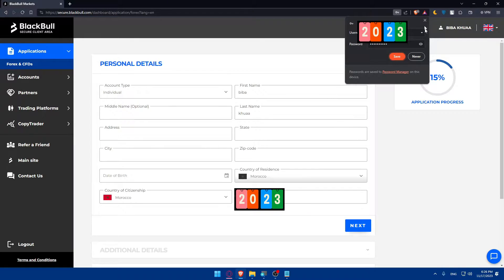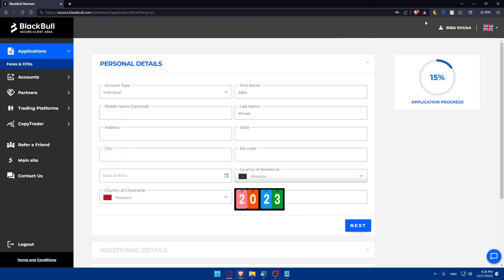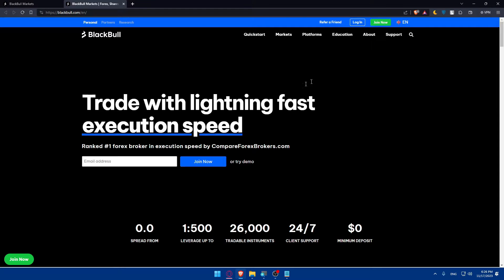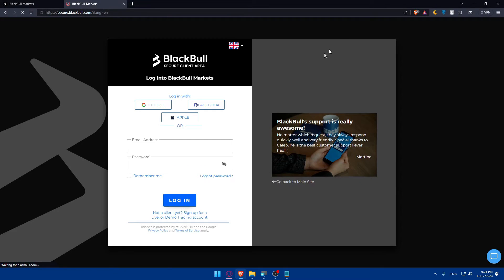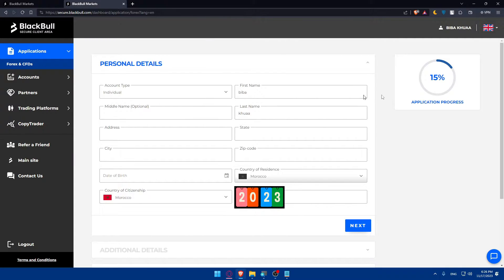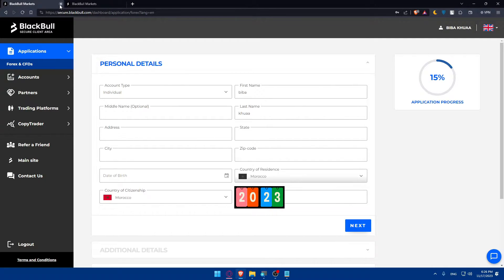Once you do so, you will find yourself in the dashboard. You can keep filling in your information. So if you click on login, they will log you into your account. As you can see, your application process is 15%. You'll have to finish your application to start using BlackBull Markets. But if you just want to use their charts or connect it to TradingView, you basically don't have to complete it entirely.